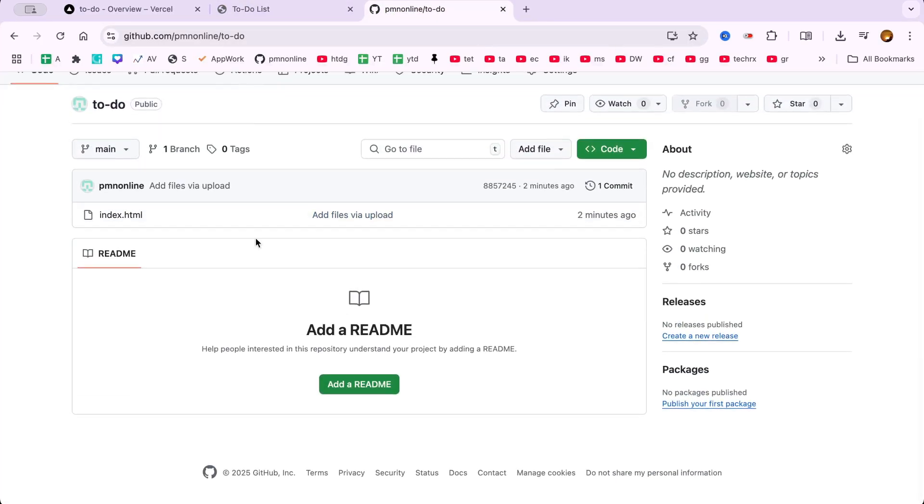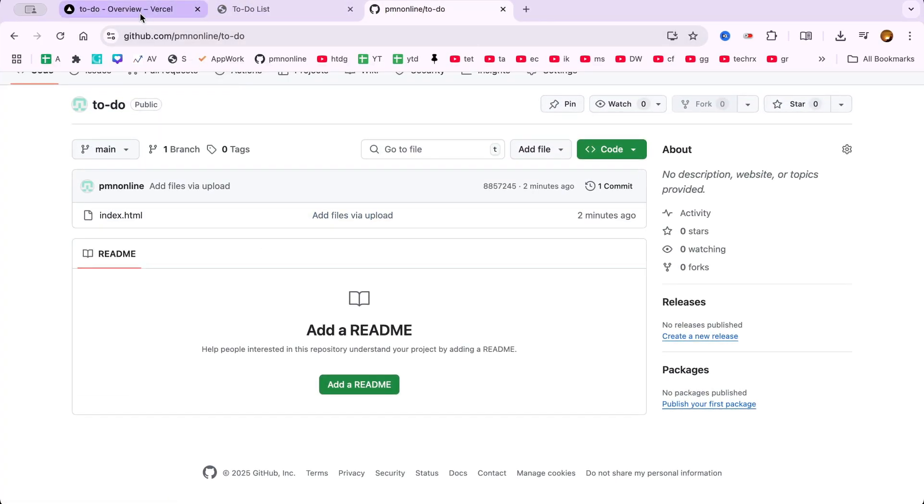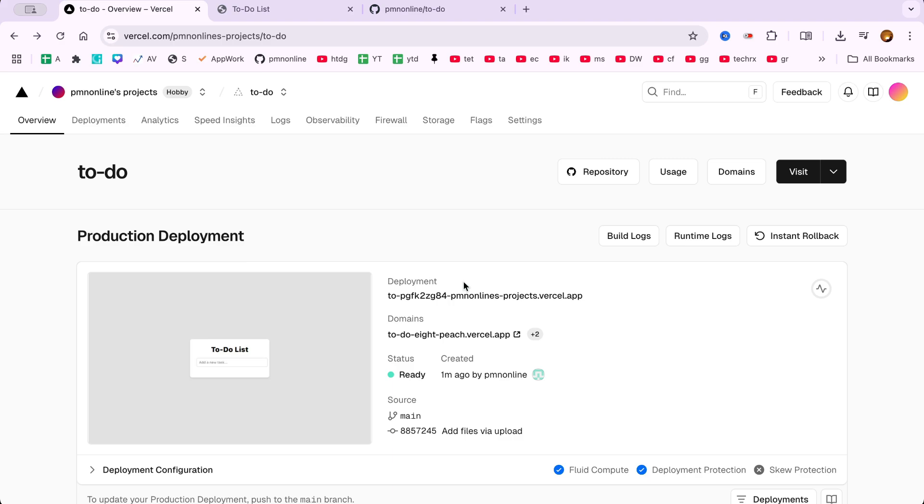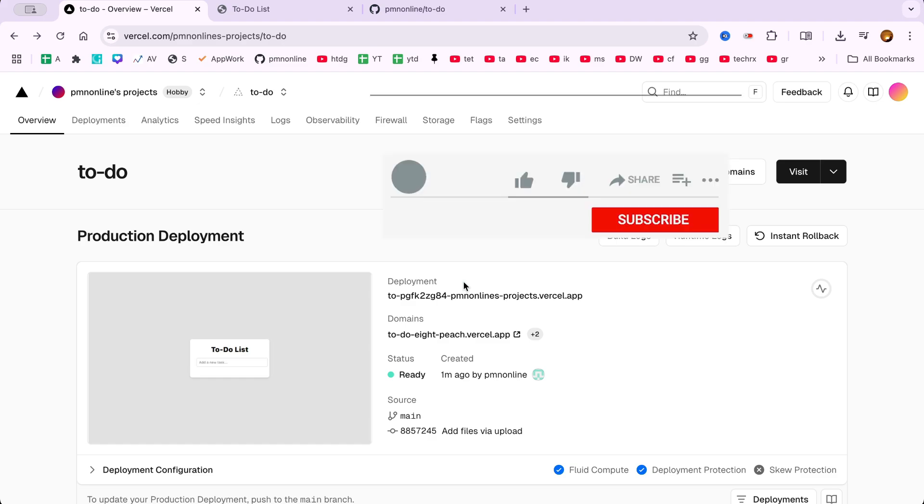And that's it. You've now learned how to deploy a GitHub project on Vercel, even if you're a beginner. This method works for deploying static websites from GitHub, hosting portfolio sites on Vercel, deploying HTML, CSS, JavaScript projects, and even advanced use cases like Next.js deployment from GitHub to Vercel.